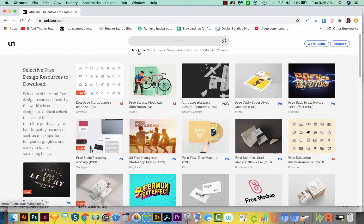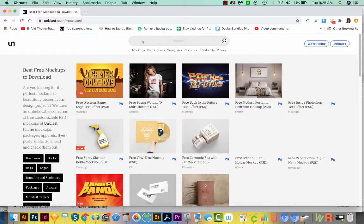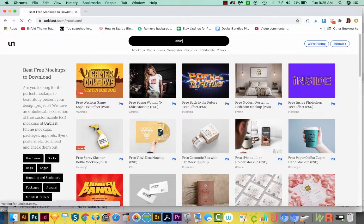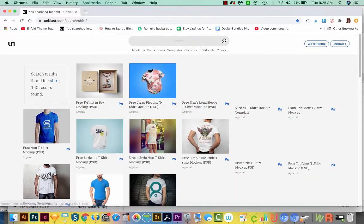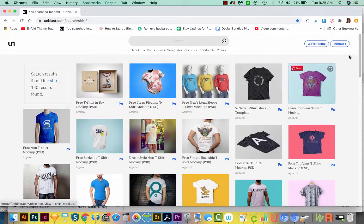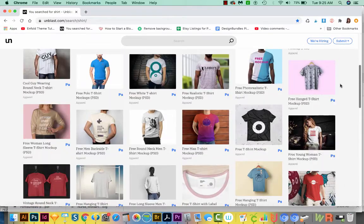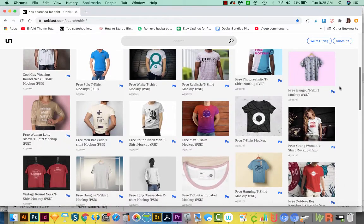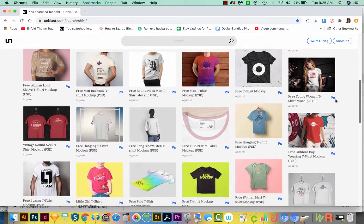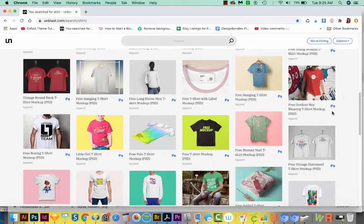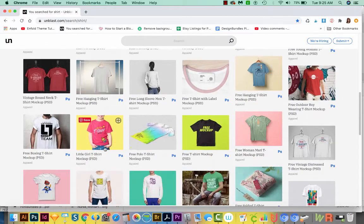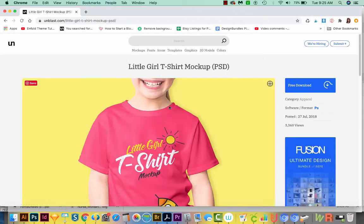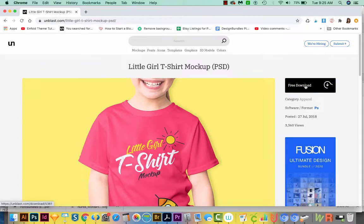Let's click on mockups here, and then I'm just going to type shirt. And here are a bunch of free mockups. These are from all over the web. I think Unblast just curates them. Okay, and I'm really liking this little girl t-shirt. So I'm going to click that, and then we'll come over here to free download.